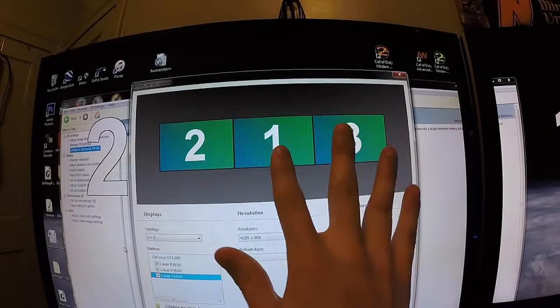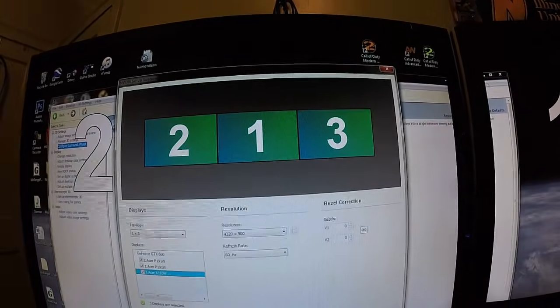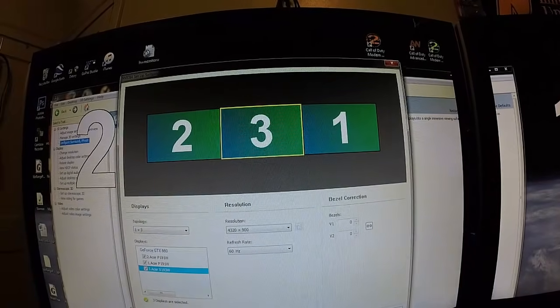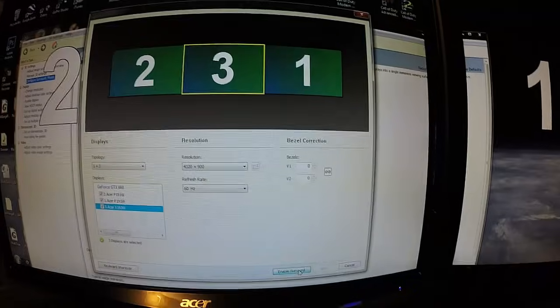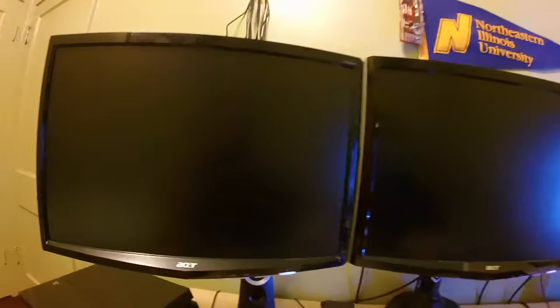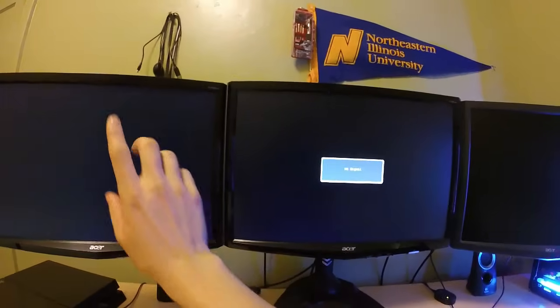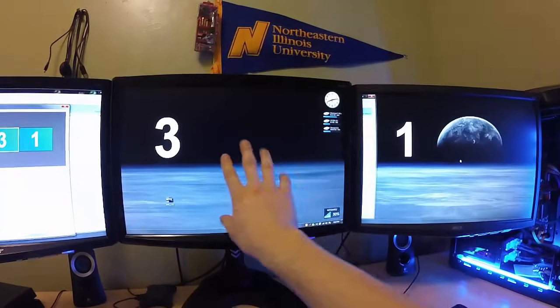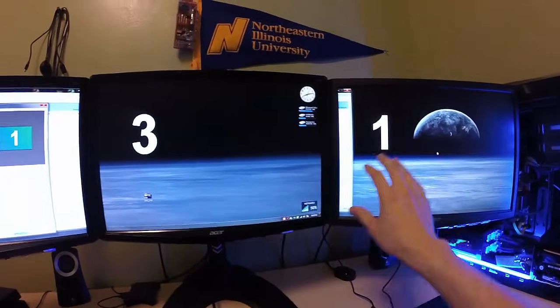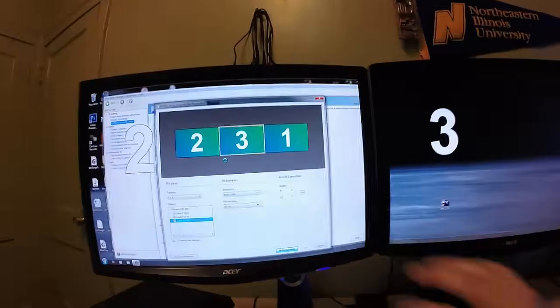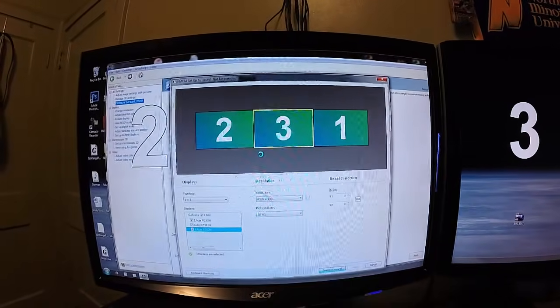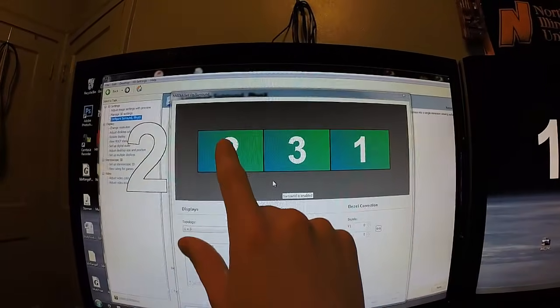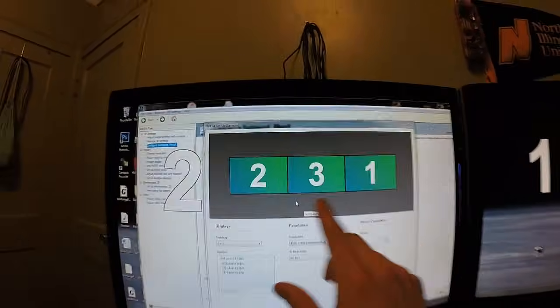But I'm going to purposely switch two screens. I'm going to move number three screen where number one screen is and enable surround. Since I changed all my screens, this was assigned number two, this was assigned number one or number three, and this is number one. I purposely assigned them like this, so this is two, three, one.